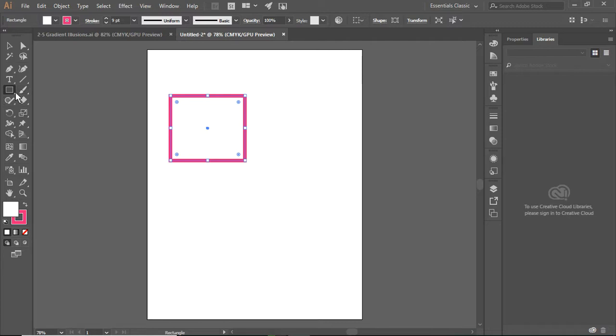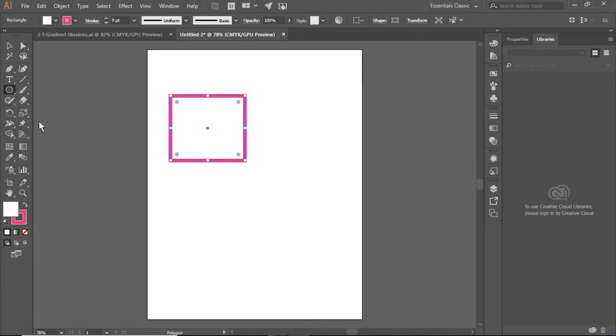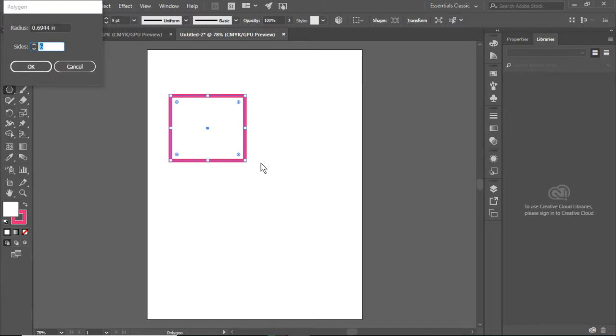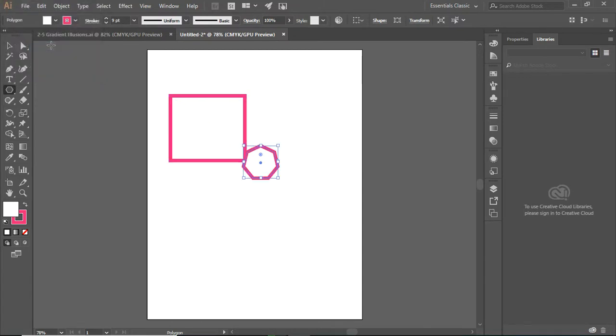Now, I am going to select a polygon, and remember, if I double-click on the page, I can select how many sides it has, so I'm going to say seven. There we go.